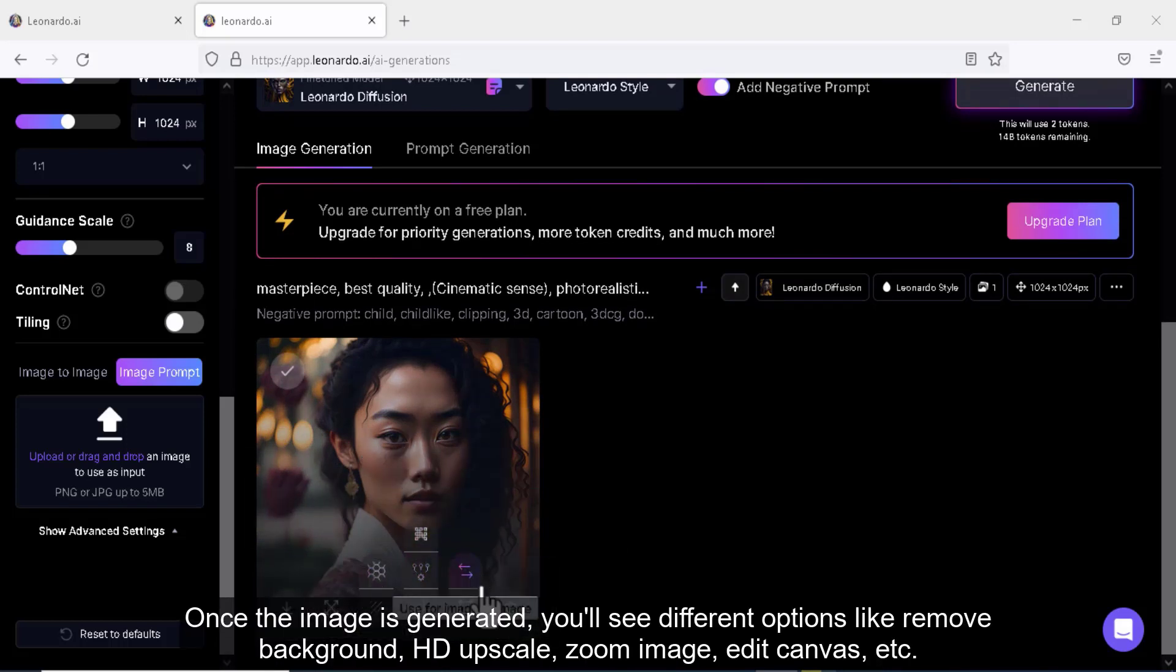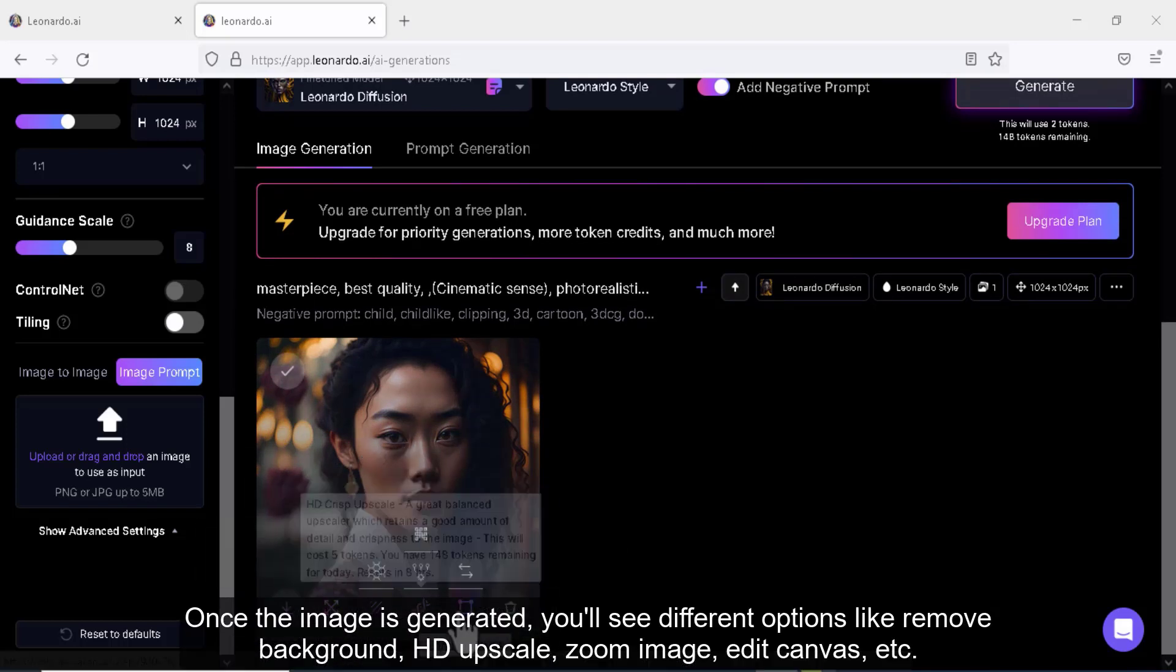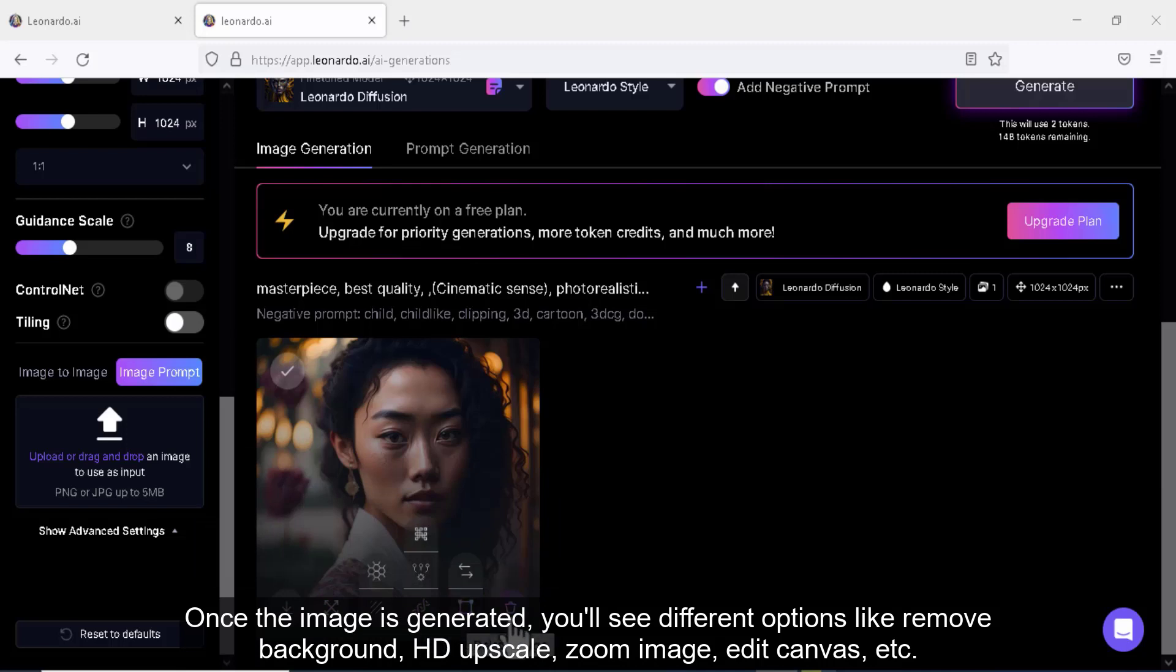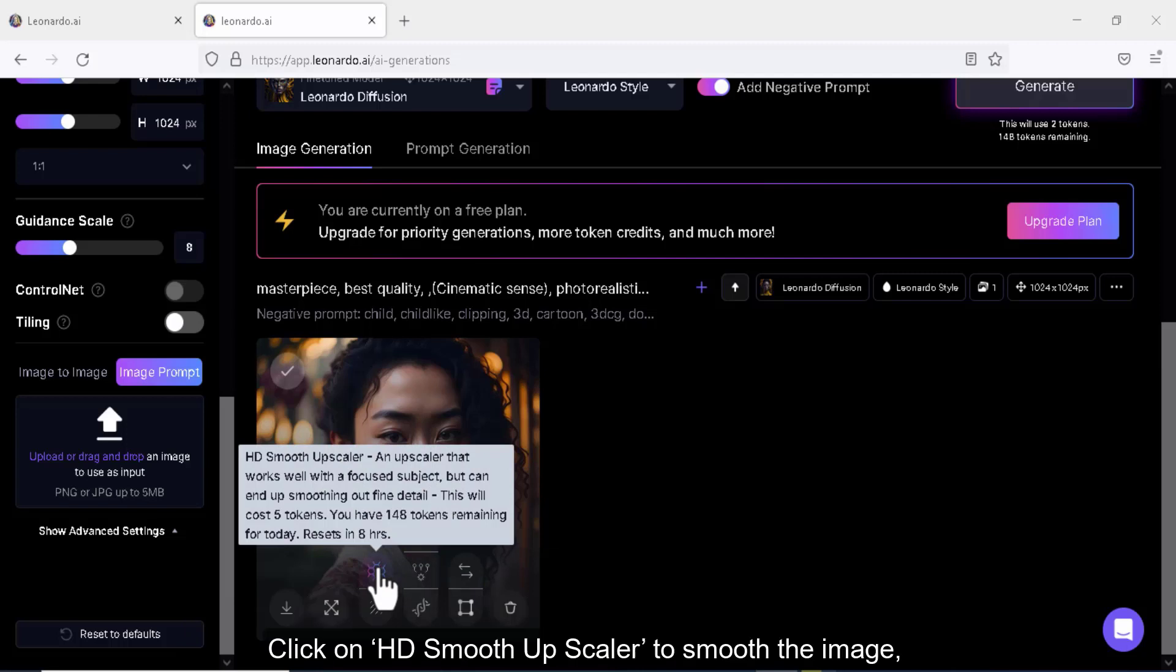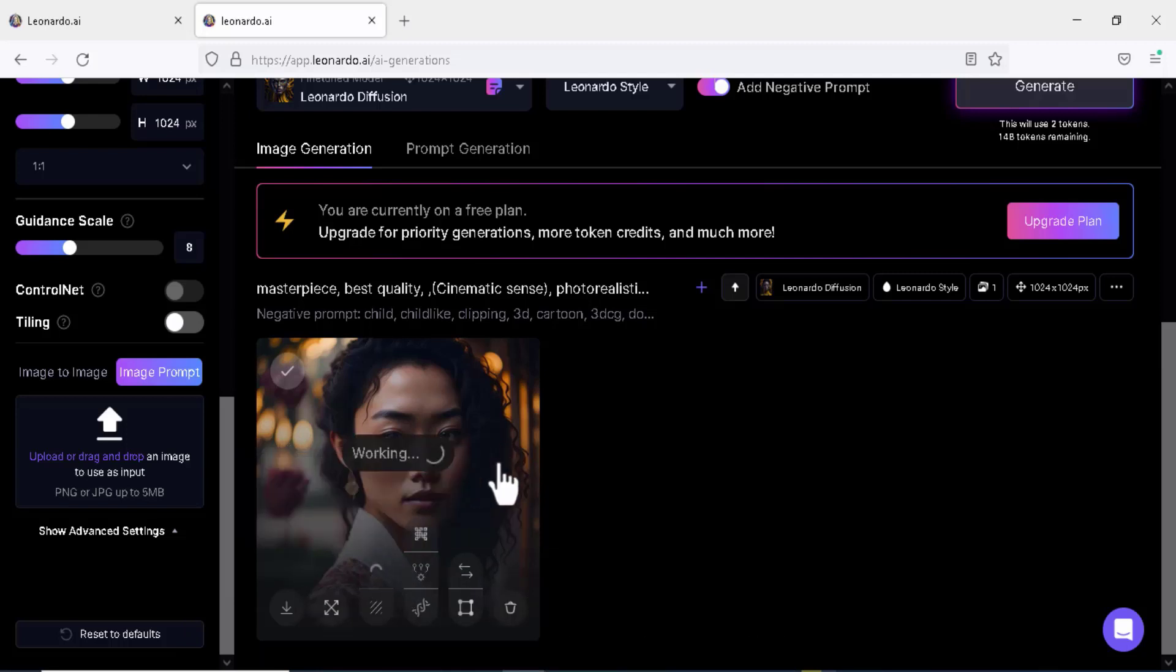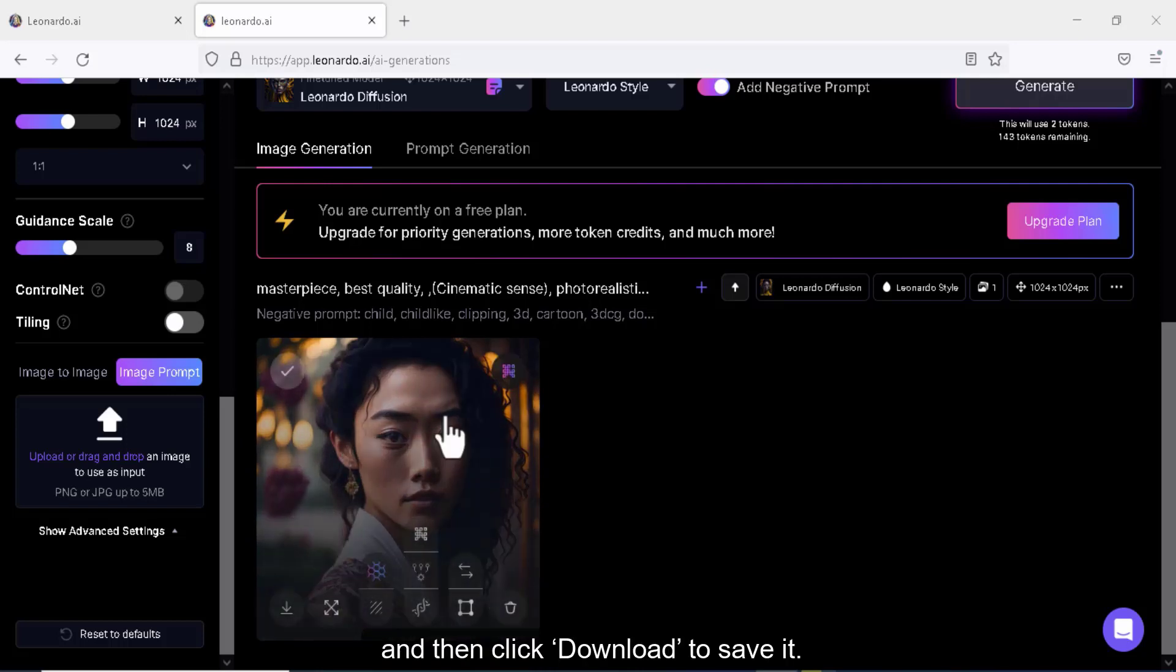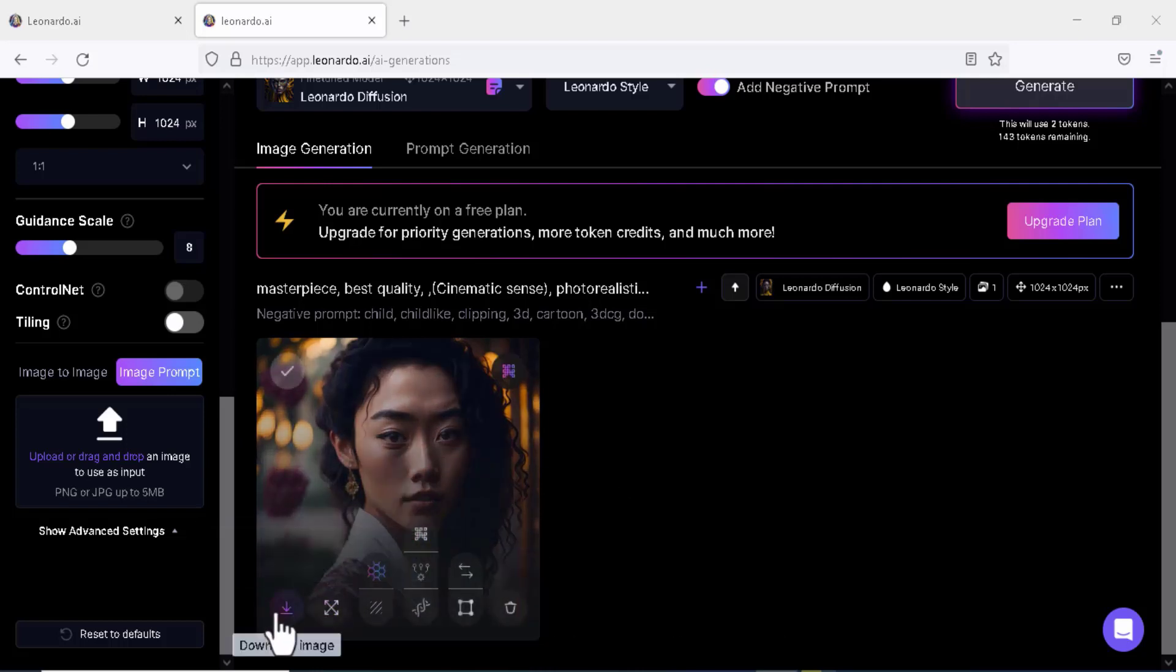Once the image is generated, you'll see different options like remove background, HD upscale, zoom image, edit canvas, etc. Click on HD smooth upscaler to smooth the image. And then click download to save it.